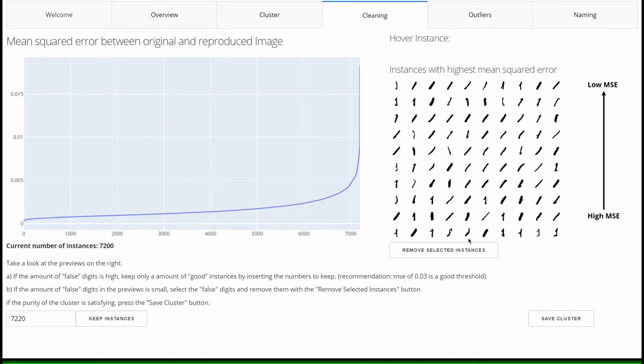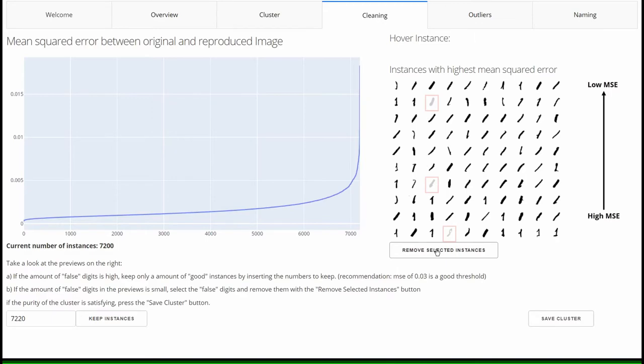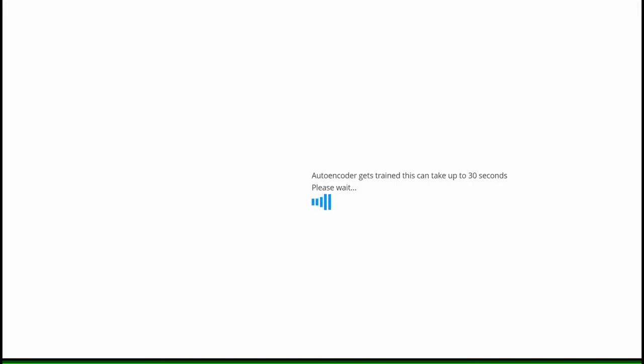If only single instances are to be removed from the cluster, this is possible by direct selection. The autoencoder will be trained again after this step and new instances will be displayed.